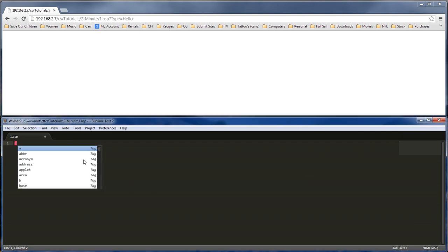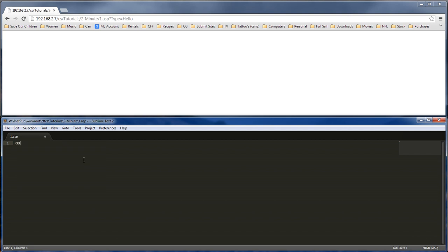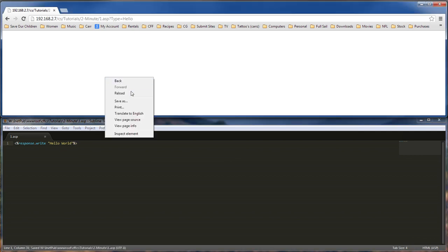So the first thing we want to do is we want to do a response.write. So let's go ahead and create our tag. So hello world, and then we save it. We go up here and then we load it. We've got hello world.